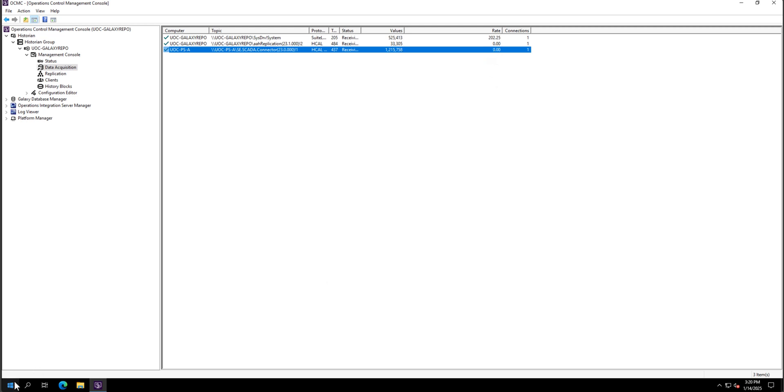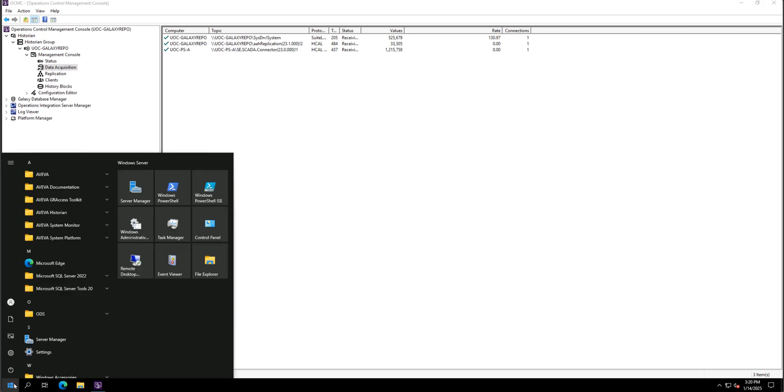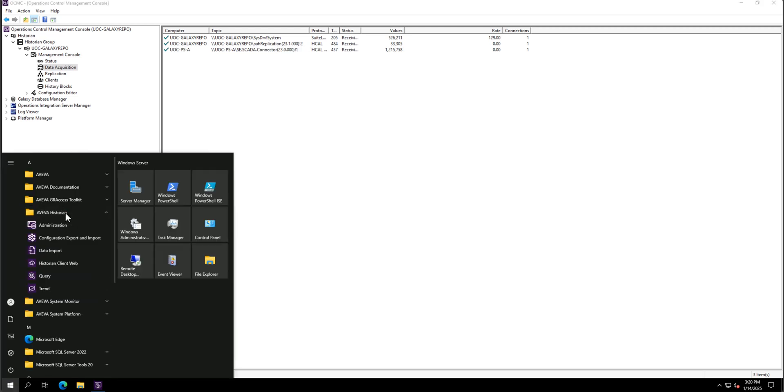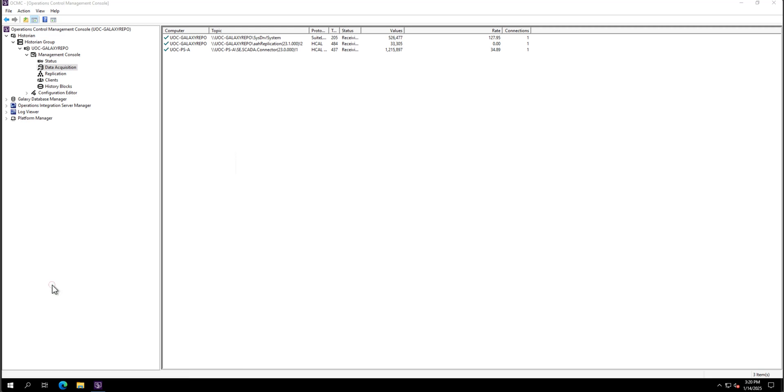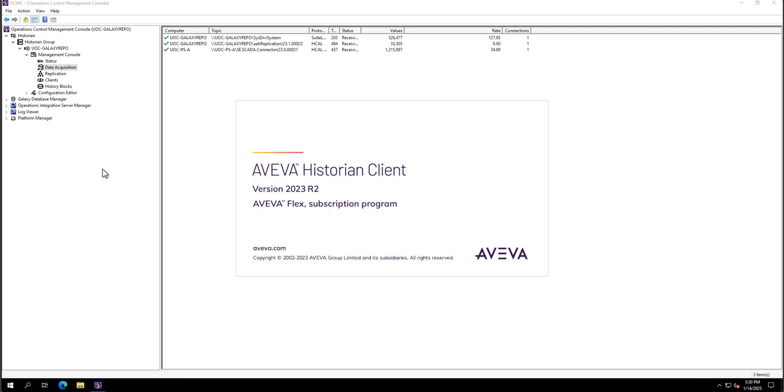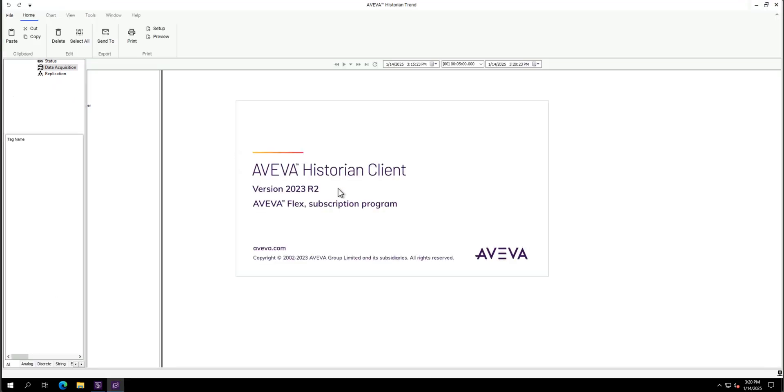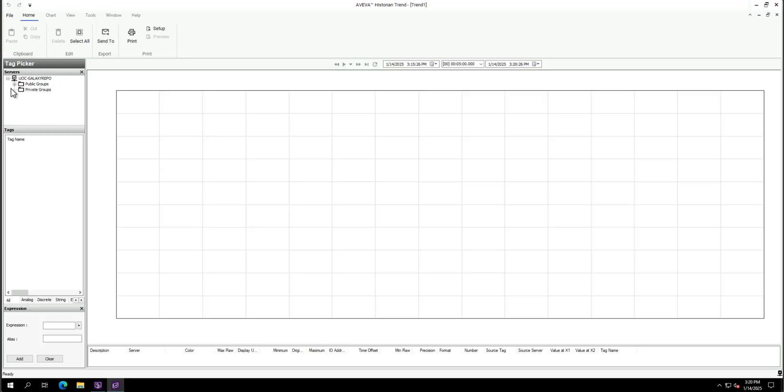We can jump as well on that Aveva historian chain tool. Let's open one just to see.